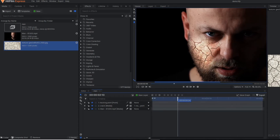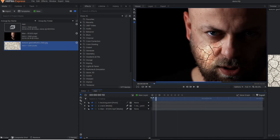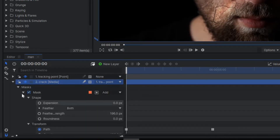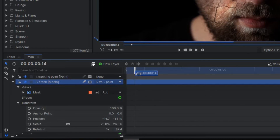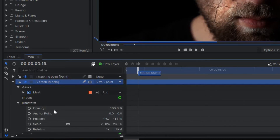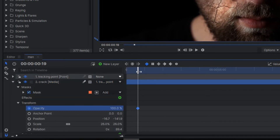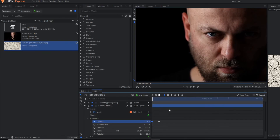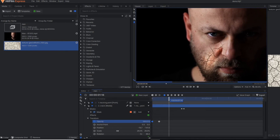But here I want to fix one thing — at the beginning portion, I don't want any kind of effect. So I'm going to play with the opacity property. This is my crack footage. Under the opacity property, after a few frames the opacity will remain 100, but at the beginning frame I'm going to make it zero, so that at the beginning frame there is no effect, and after that it slowly starts.